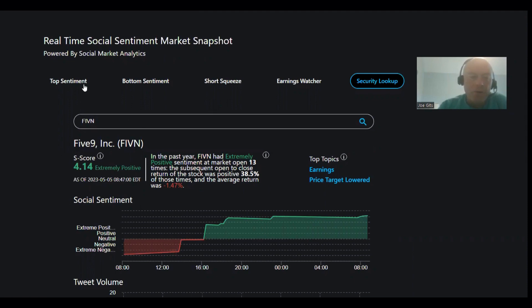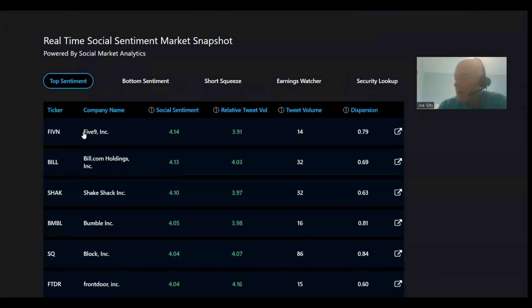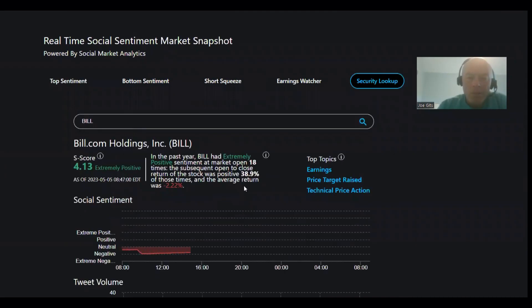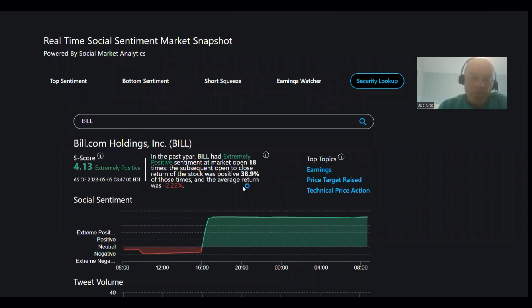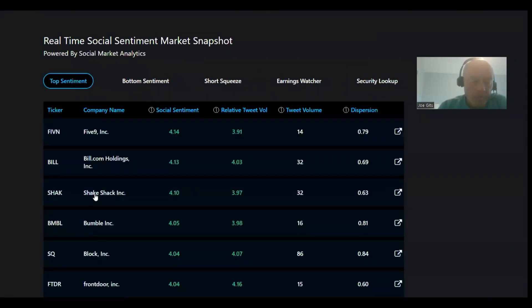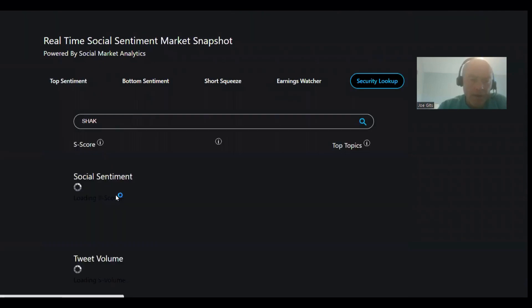Earnings and price target lowered. The next one is BILL, and BILL is positive 38% of the time and an average of negative 2.22%. Earnings, price target raised, and technical price action. So this one definitely moves lower. And the Shake Shack.